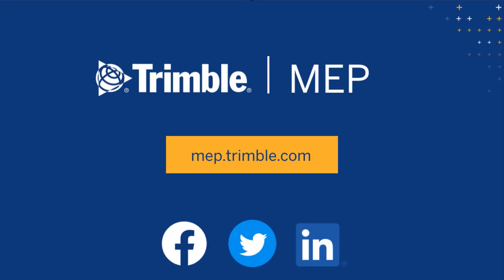We hope you enjoyed this video. Visit MEP.trimble.com for even more product resources.